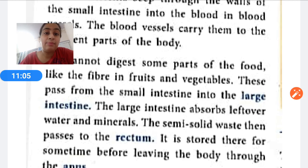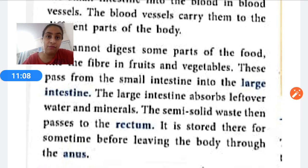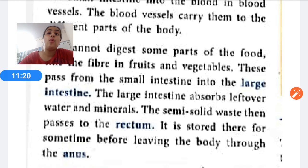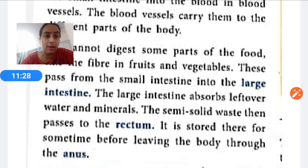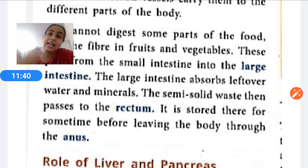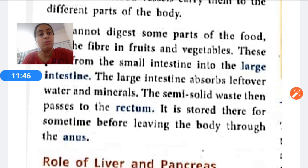The large intestine absorbs leftover water and minerals. The semi-solid waste then passes to the rectum, where the undigested part is stored for some time before leaving the body through the anus.